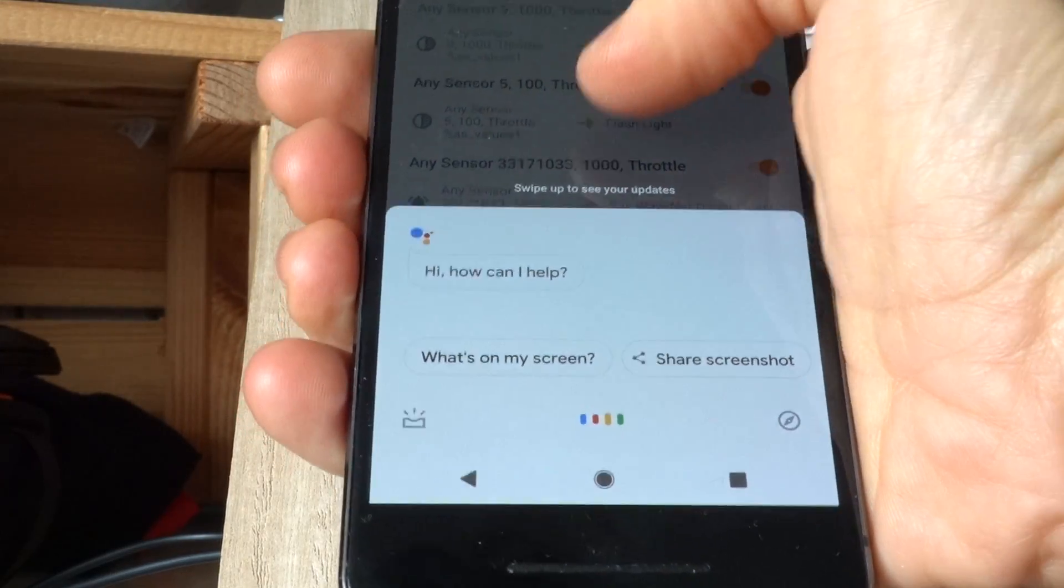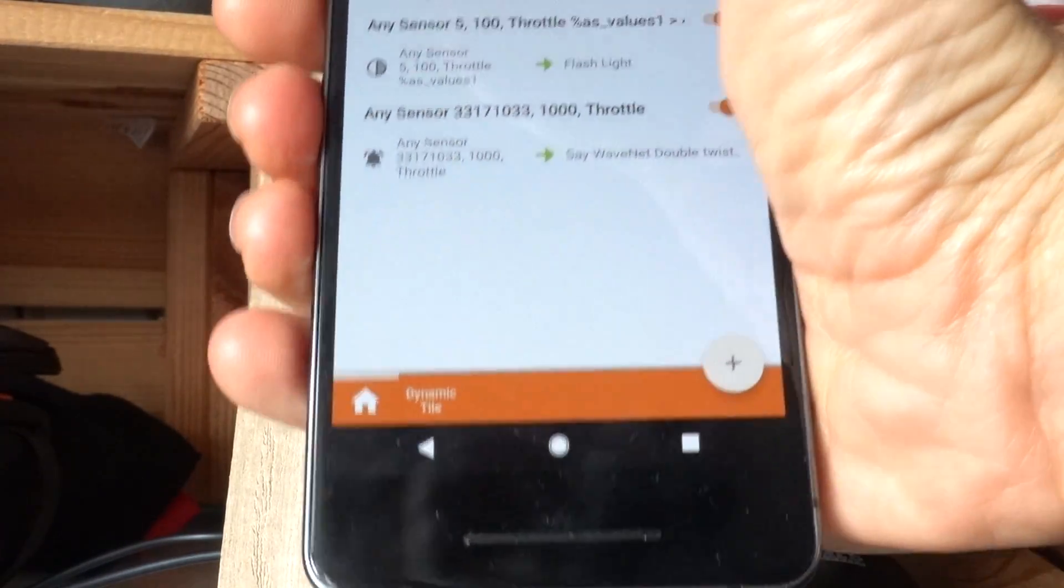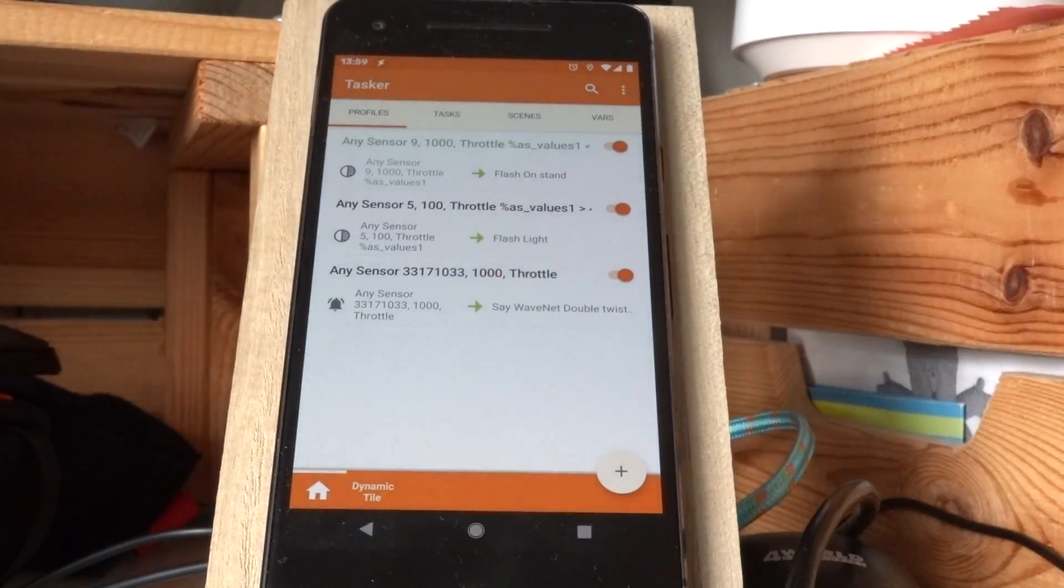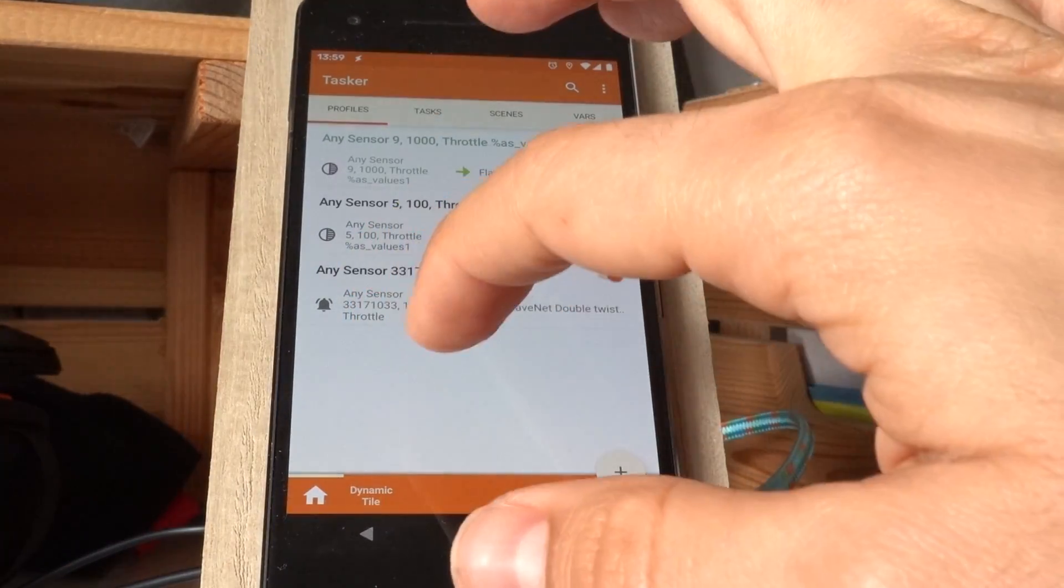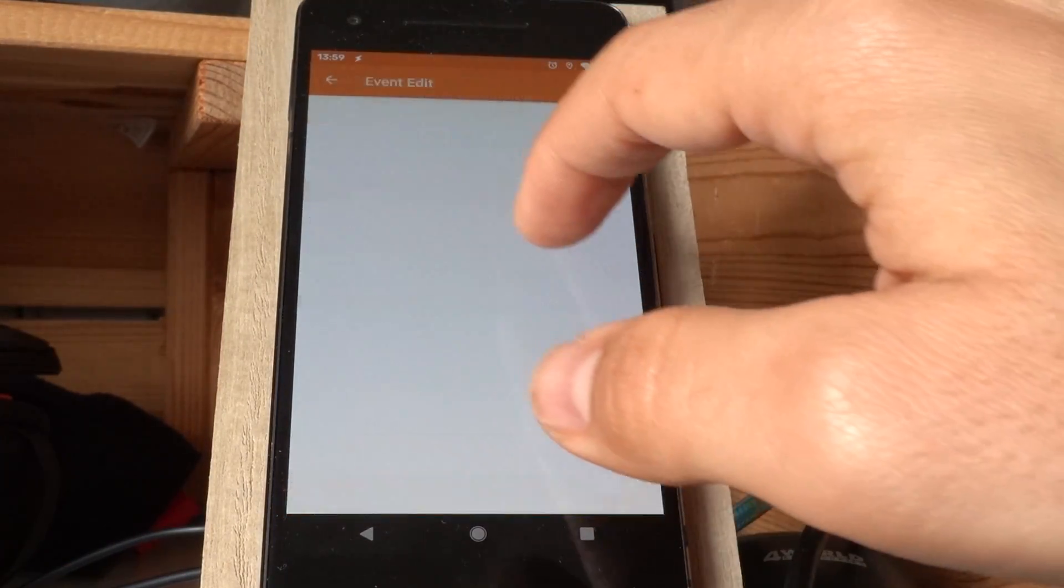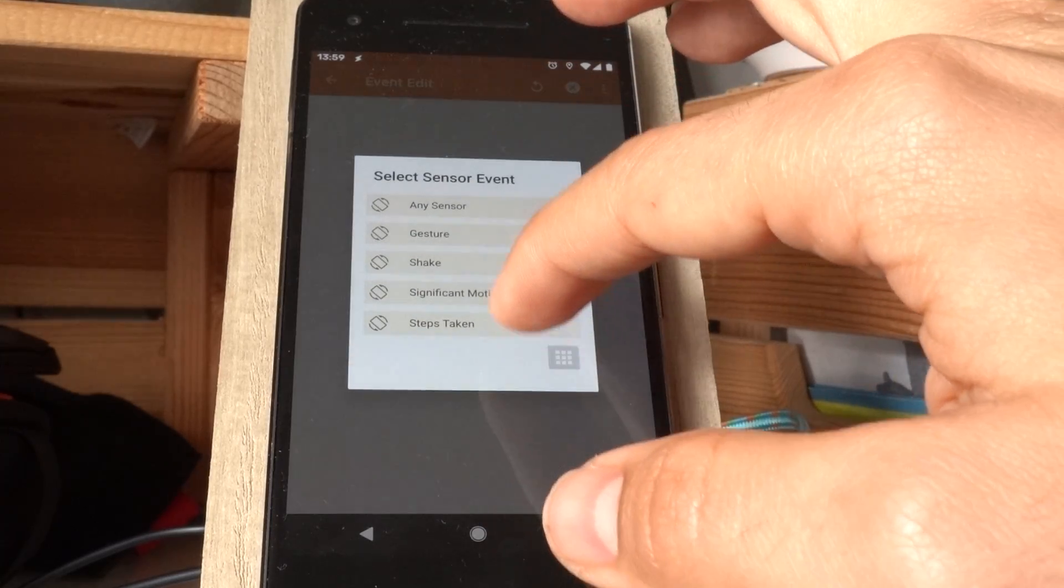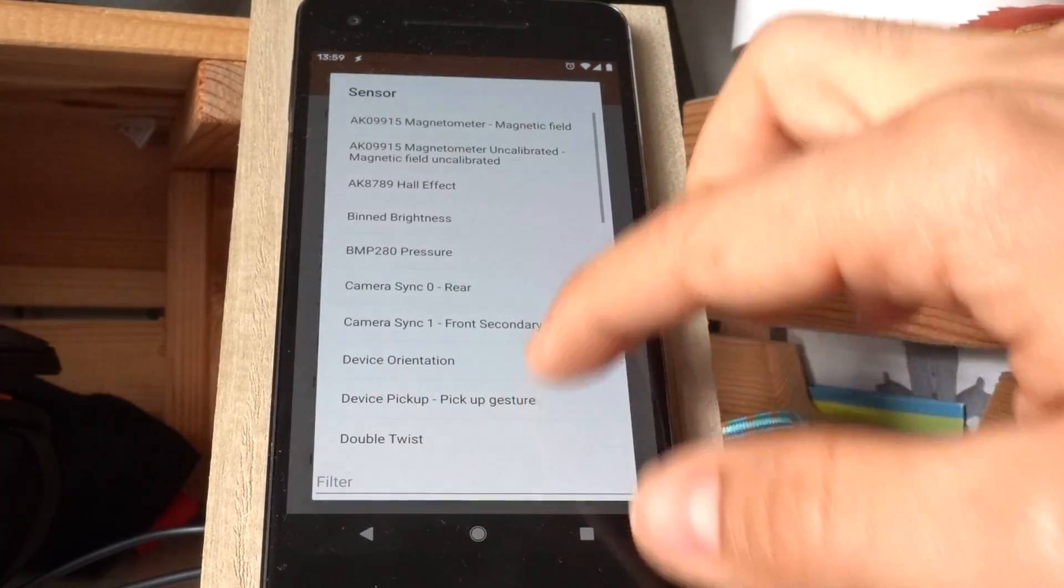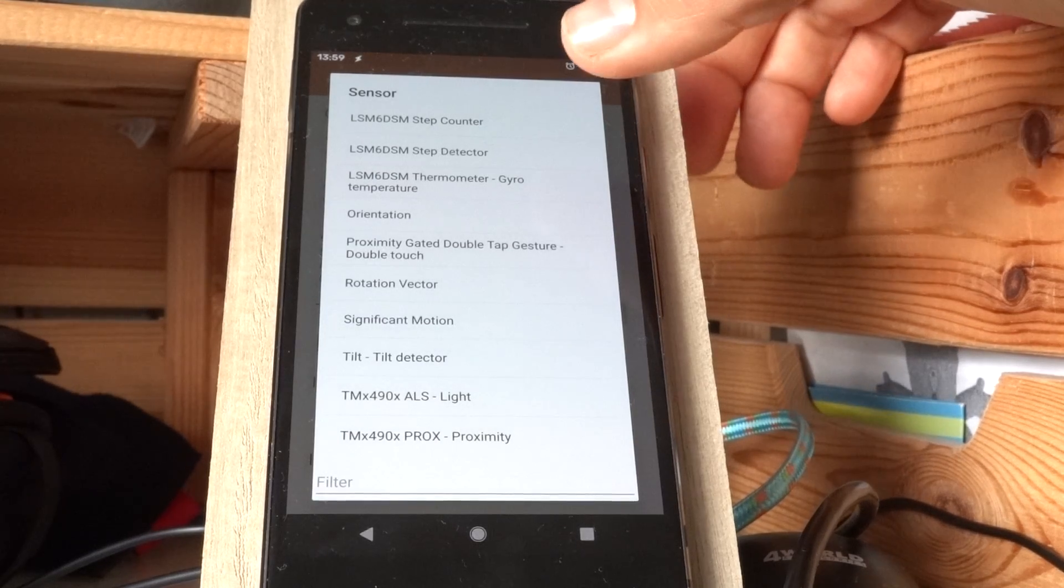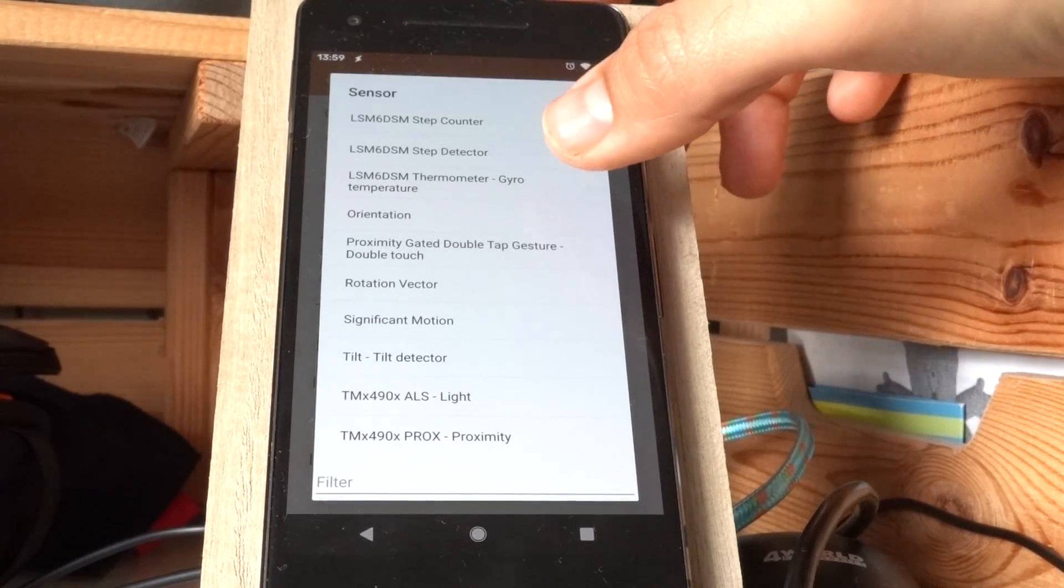Double twist. Double twist. And as you can see, you can use any sensor on the device. So on your device there can be a different number of sensors, for example...